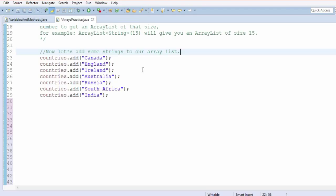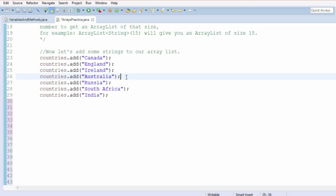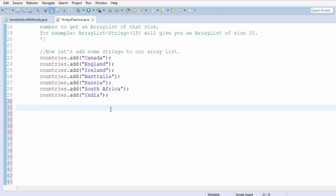Now let's add an item to the list at a specific spot. Suppose we want Scotland to go after Ireland but before Australia — that would make Scotland the fourth item in the list. But since our list is indexed at zero, we want to add Scotland at index three. You can do this by adding the index as a parameter to the add function.